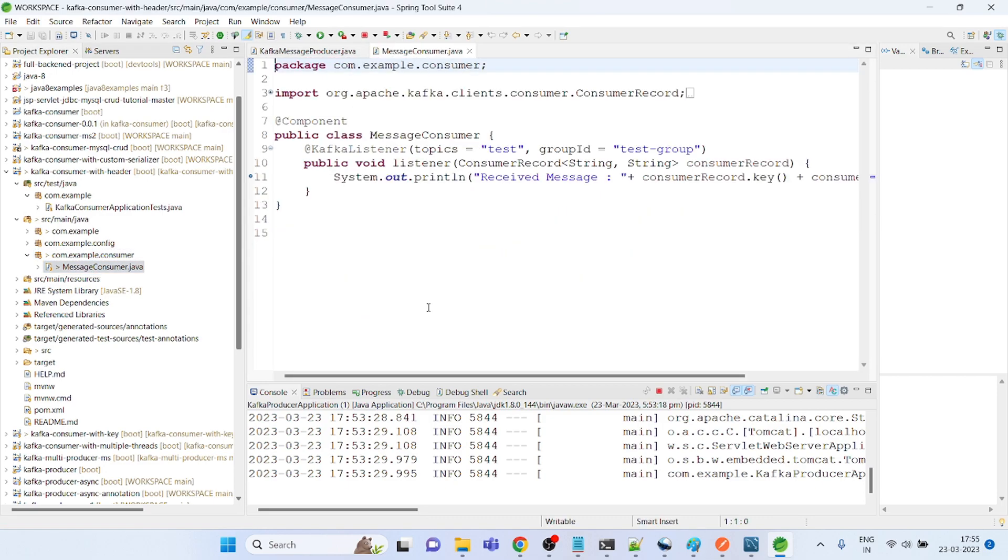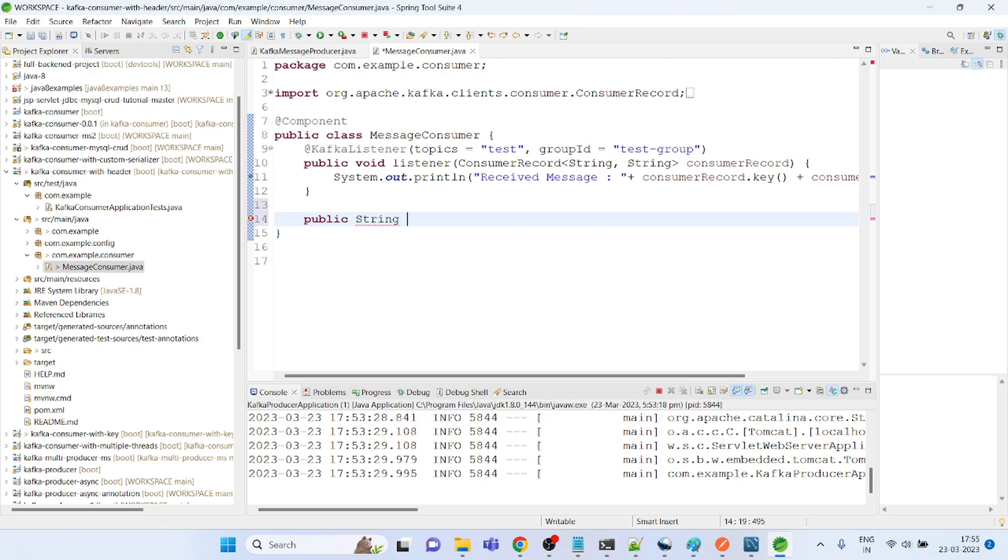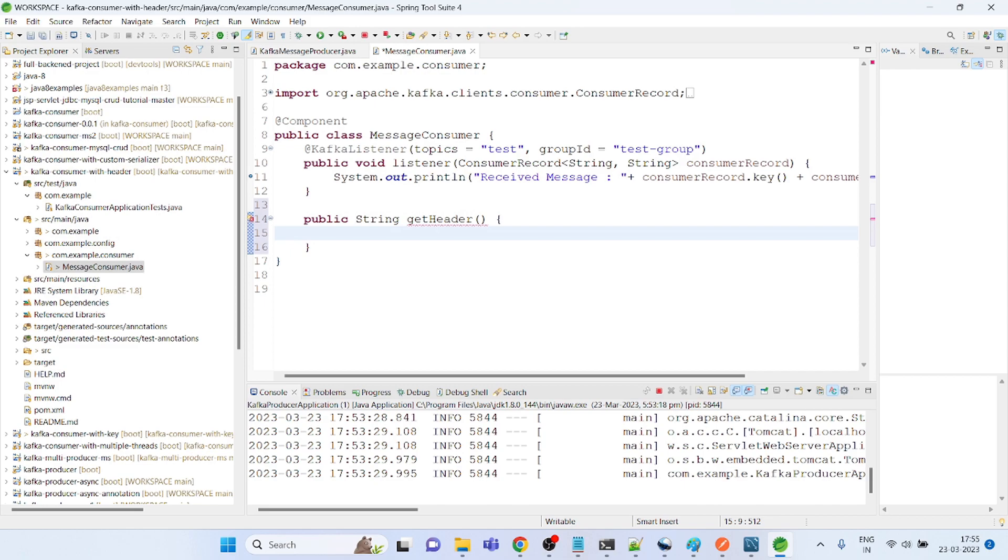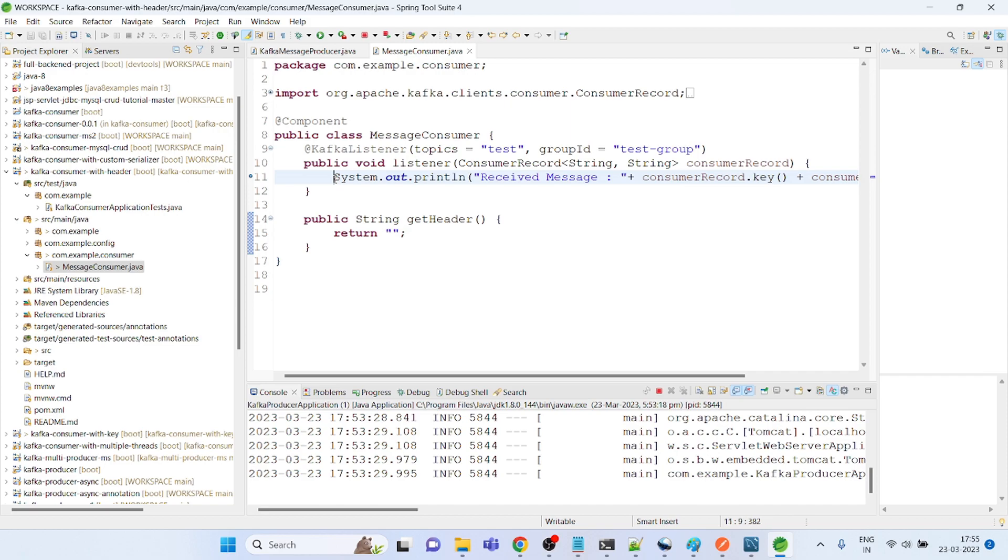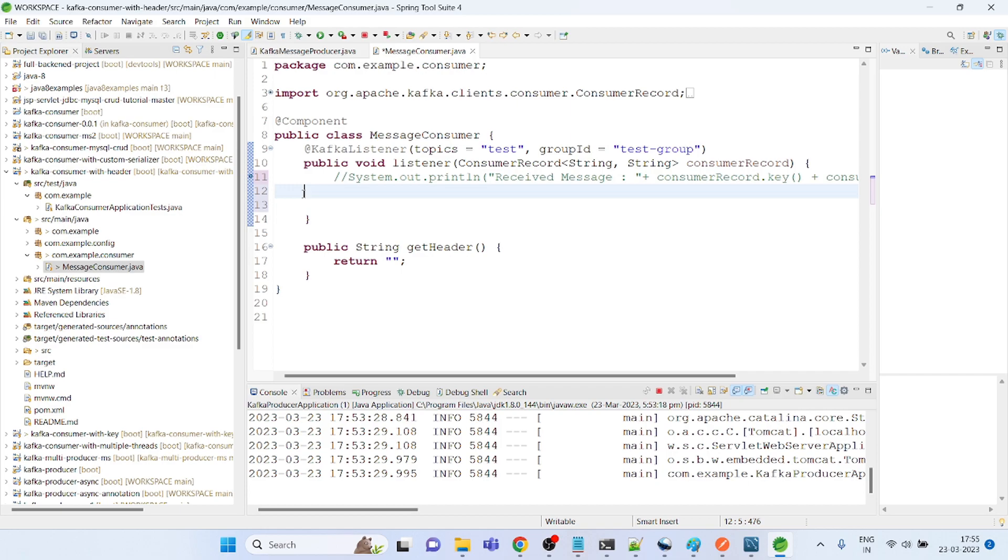And here I am actually consuming the message. So I will get the header here. What I am currently thinking is I will create one separate method to get the header. If you see it right now, I will return the blank string. So this will return blank. Now I am thinking how I am going to use it, so if I am calling it here, get header.